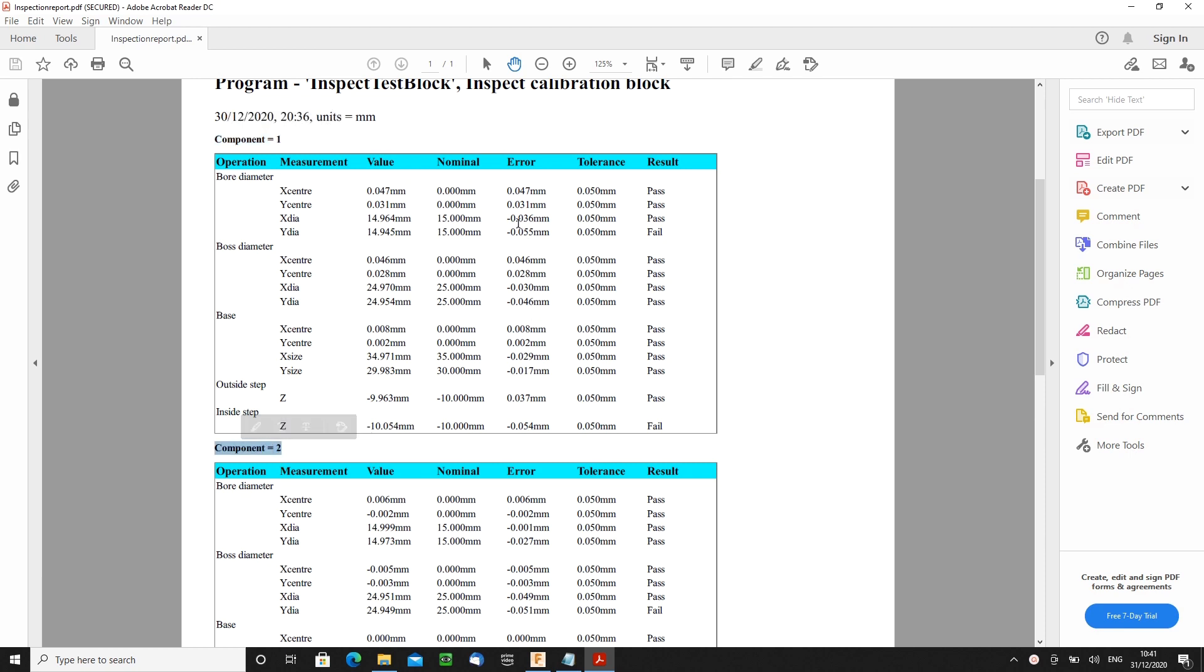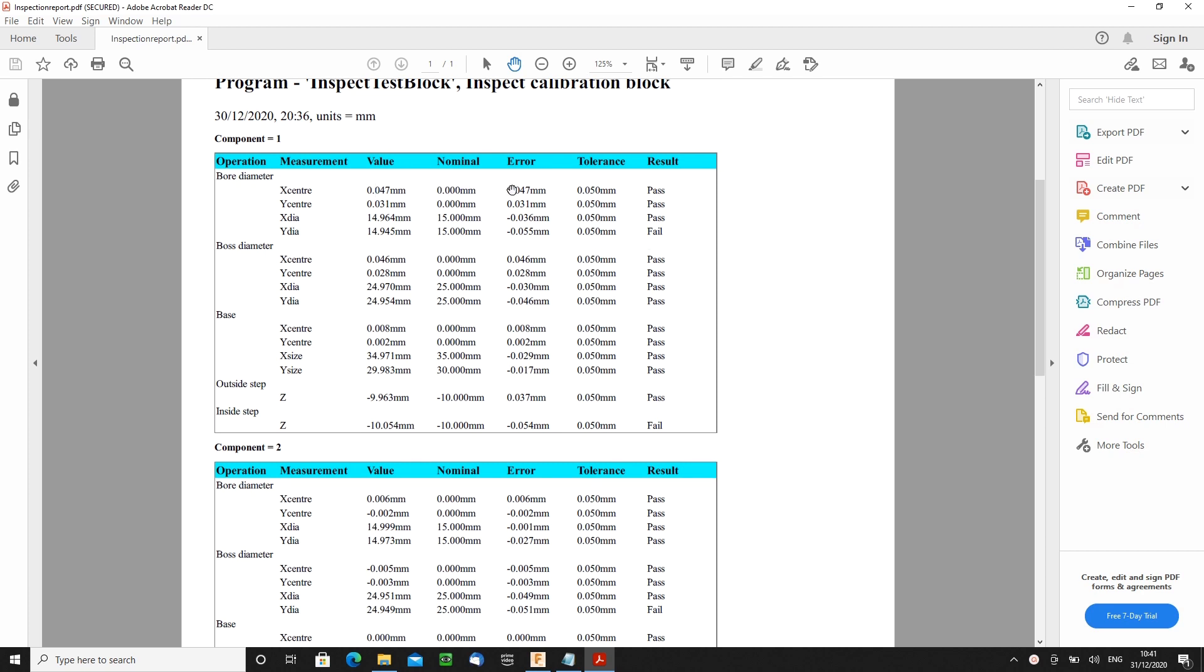But it's complete with measured values, nominal values, error between measured and nominal, allowed tolerance, and a pass-fail column depending on user requirements.